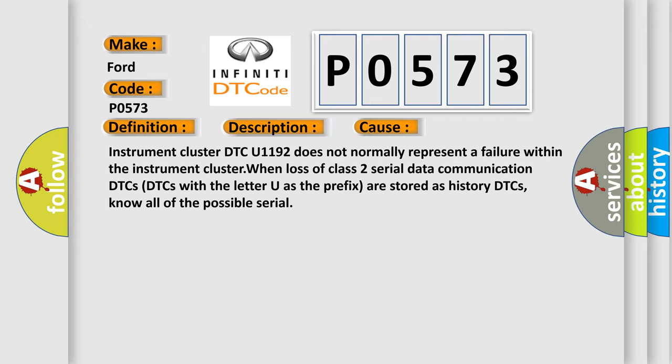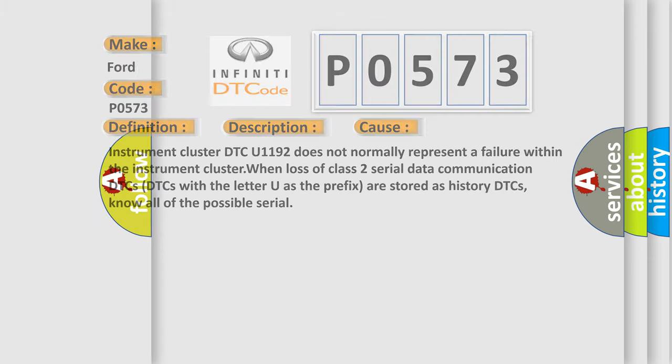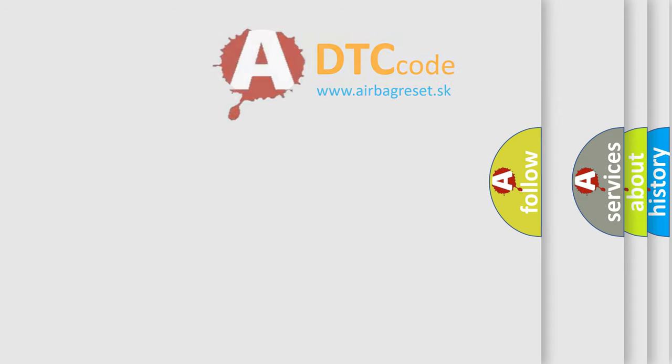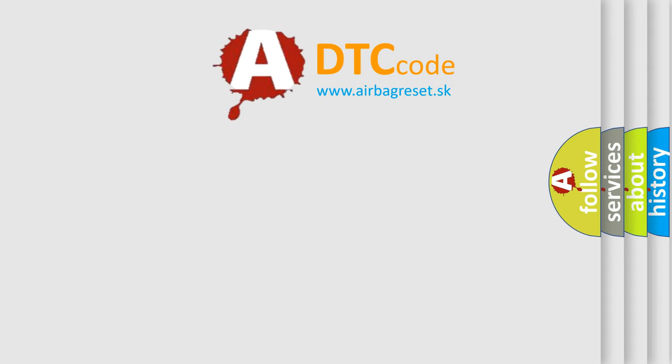DTCs with the letter U as the prefix are stored as history DTCs. The airbag reset website aims to provide information in 52 languages.